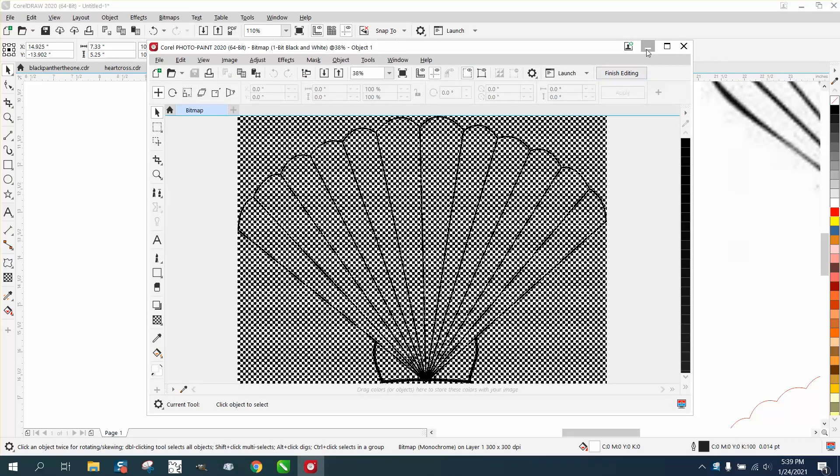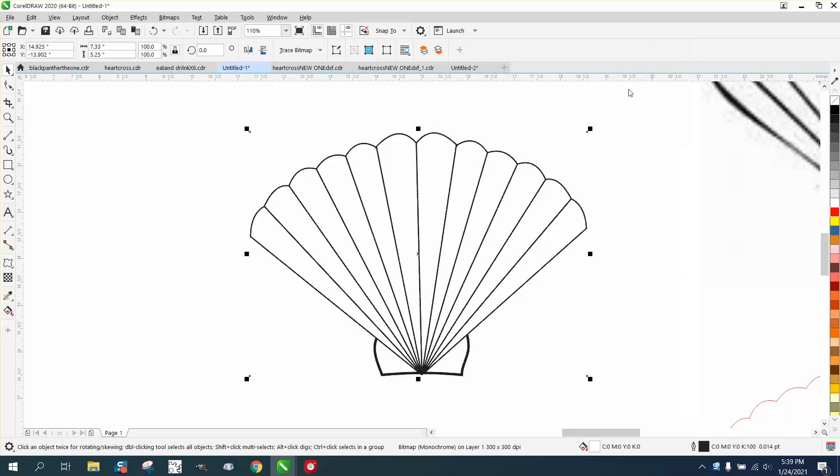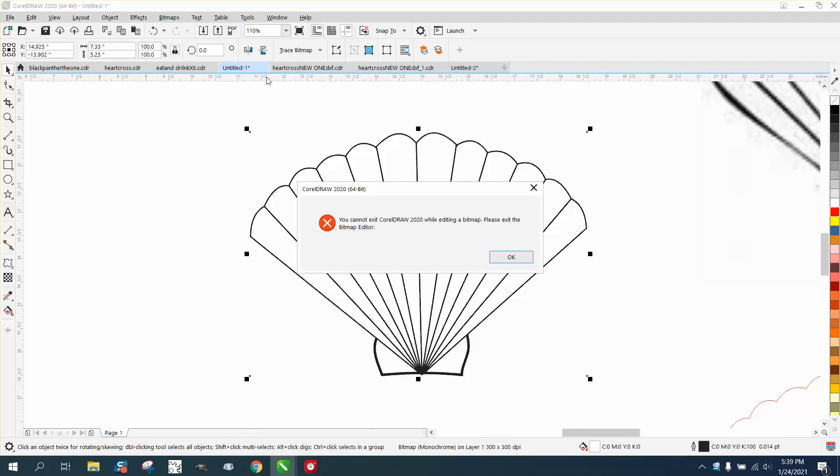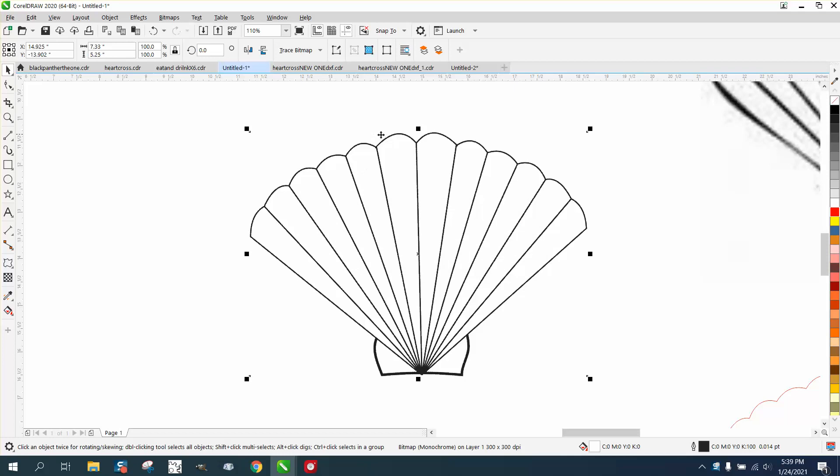So if you did something and you inadvertently closed that window down, and then you tried to close down Corel, you cannot exit Corel 2020 while editor bitmap, please edit bitmap editor. It won't let you shut Corel down because of that.